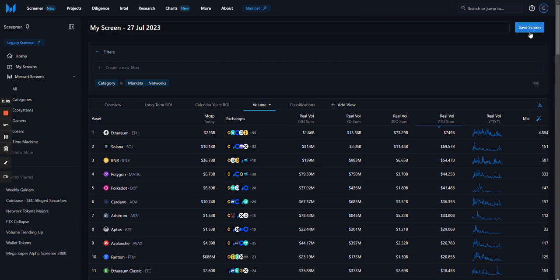Click on save screen in the top right corner to save both the filters at the top and the views down below.